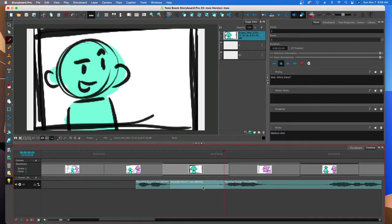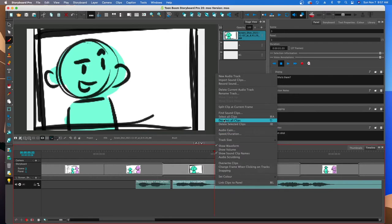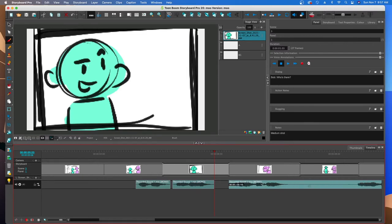To get rid of audio you don't want, right-click and split, then go and delete. That's one way to do it. The other way is to hover over the end of the actual audio clip and drag it to shorten it. You can also single-click and drag the audio clip to reposition it.